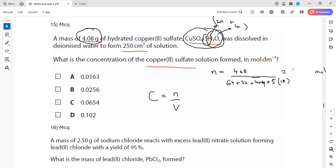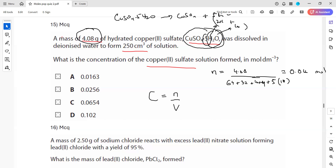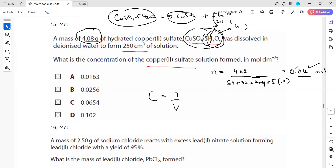We get 0.016 moles of hydrated copper sulfate. Remember: hydrated salt and anhydrous salt always have the same moles. Why? Because copper sulfate·5H₂O when it breaks down gives copper sulfate and 5 water molecules. So the moles of hydrated salt are always the same as the moles of anhydrous salt — we got 0.016 moles.